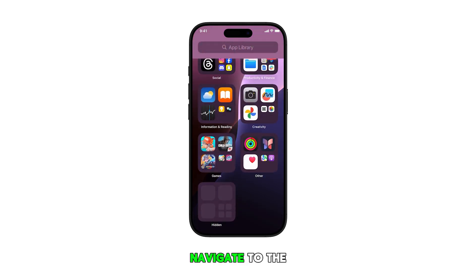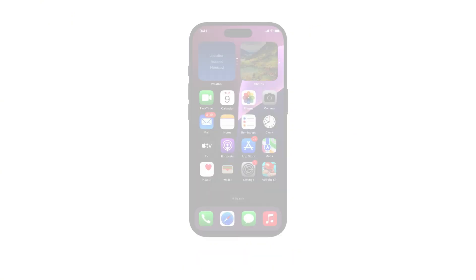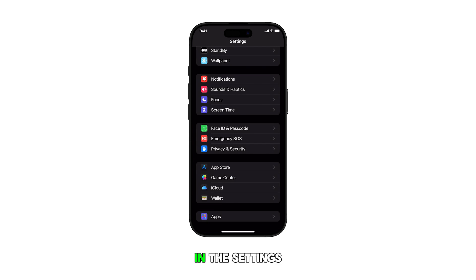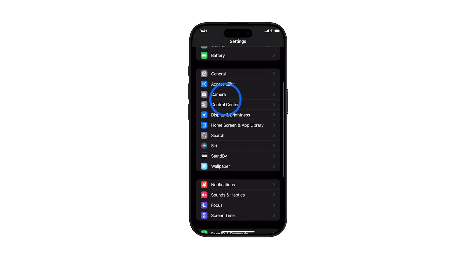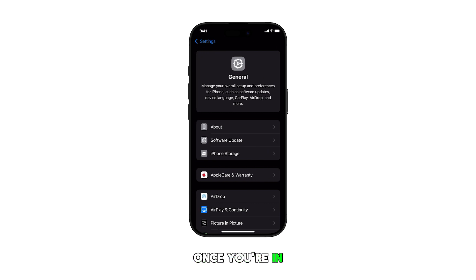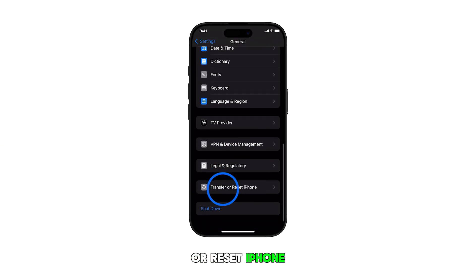First, navigate to the home screen by swiping up from the bottom of the screen. From the home screen, tap on Settings. In the Settings menu, scroll down and tap on General.